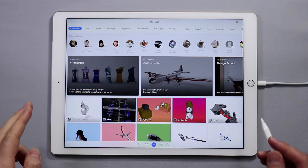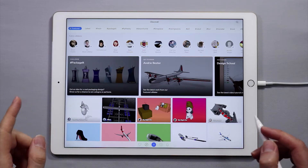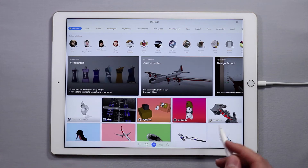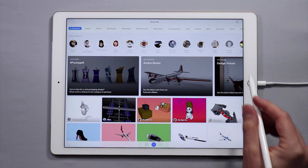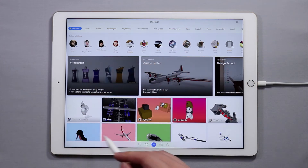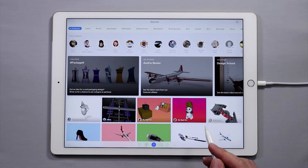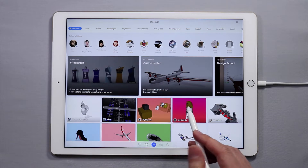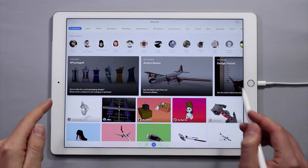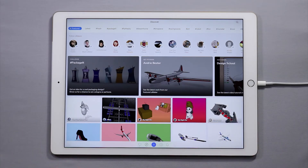Welcome to YouMake! My name is Nico and in this video I want to walk you through the basic building blocks that make up the YouMake interface. When you first log into YouMake you'll notice a screen that looks like this. We call this the Discover screen.